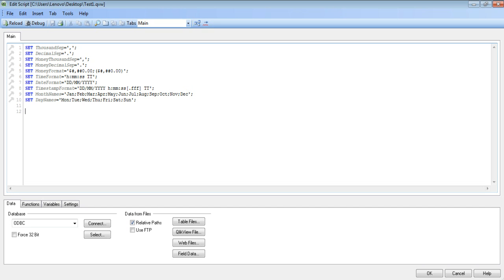So here you see some script is already written. This is what you get by default. To import the CSV file, we need to go to the table files option.